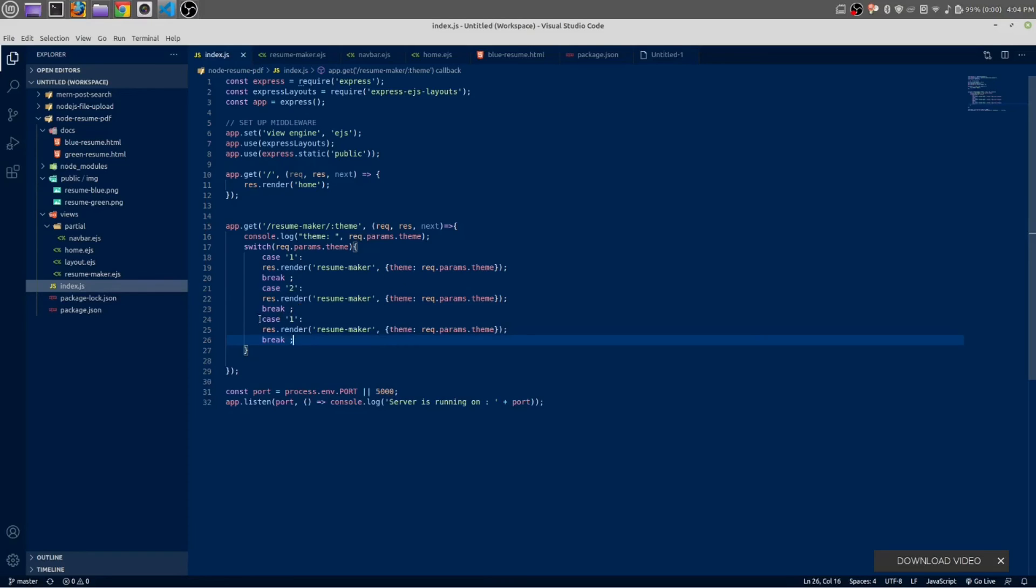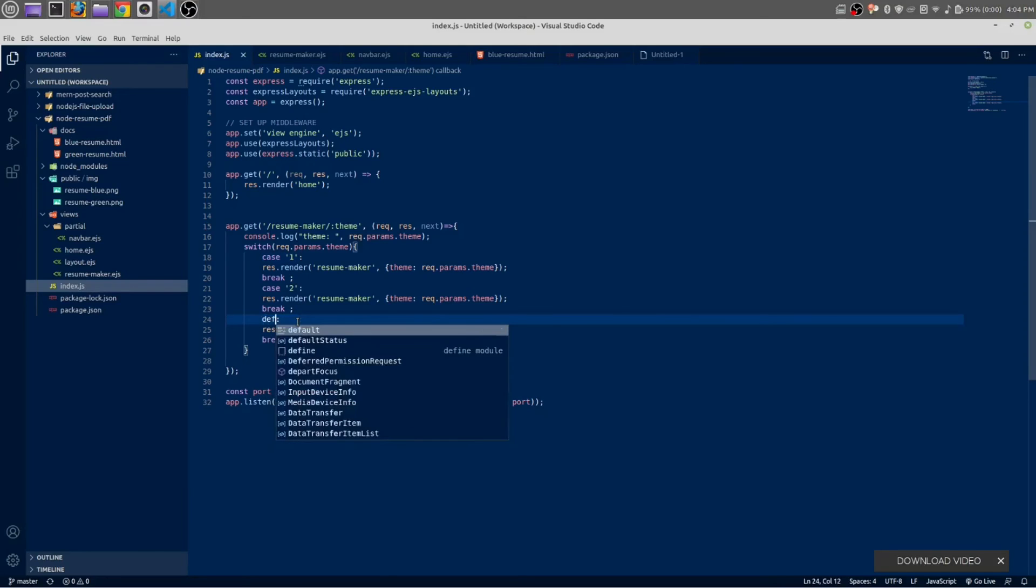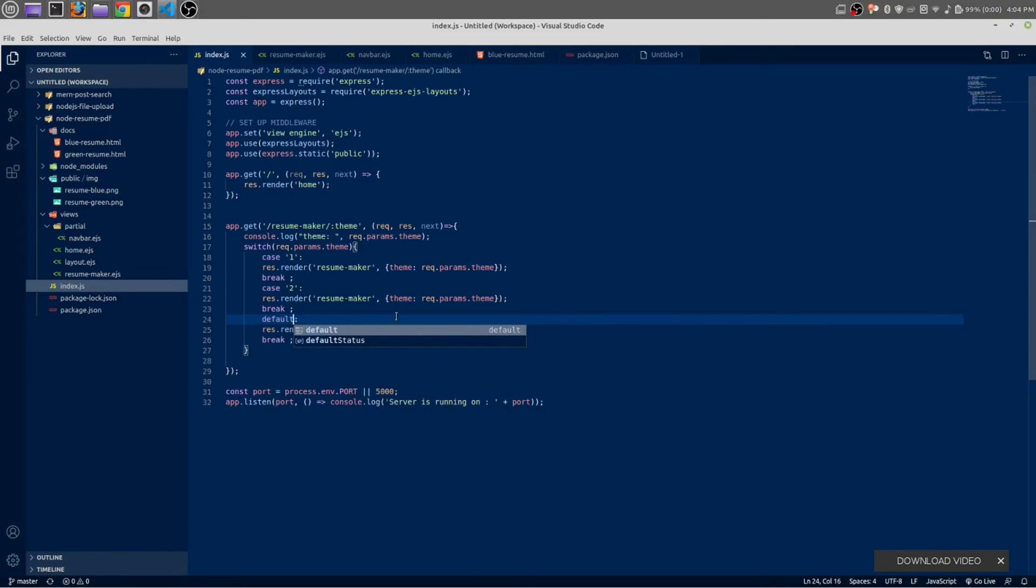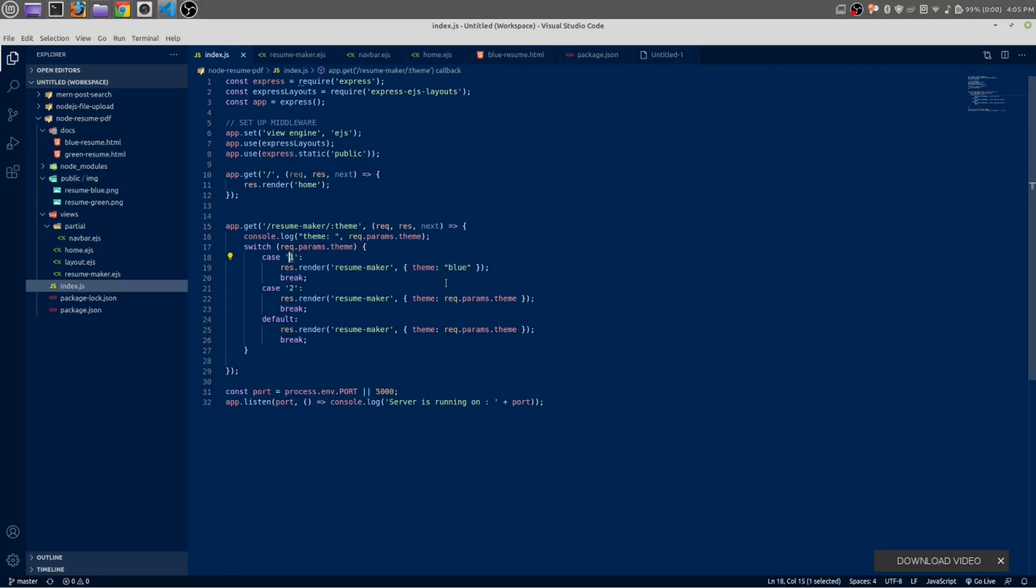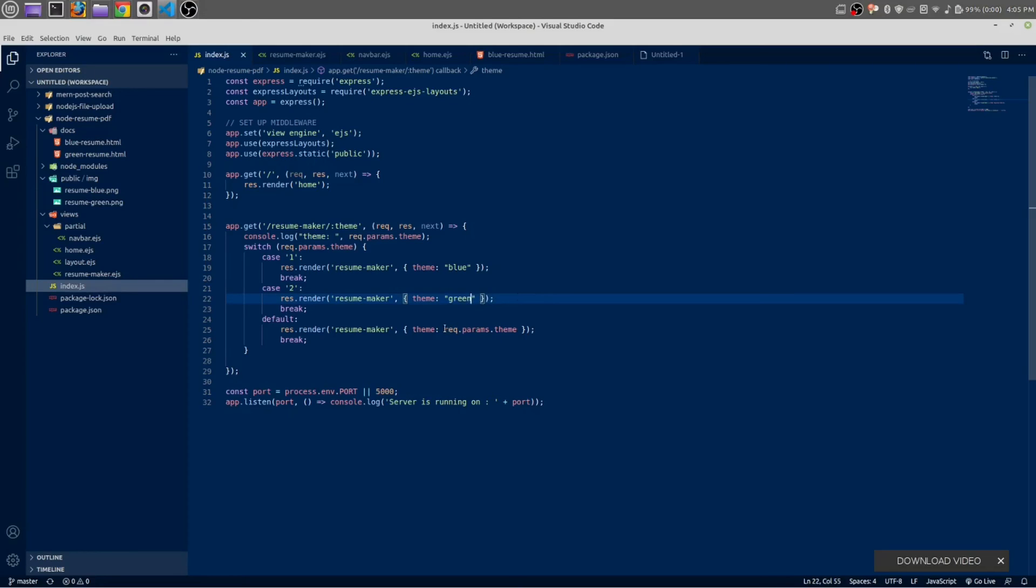This is default, not case one, not case two. This will not be a dynamic value; it is blue. In our template one we have blue resume, so I am writing blue here. And this would be green. By default we are going to make green resume - green.